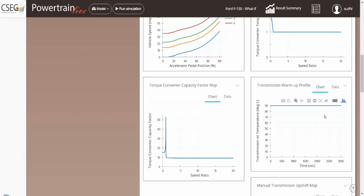In this case, for our drive cycle, we have assumed a warm transmission, and therefore, assumed a flat 90 degrees C warm transmission.